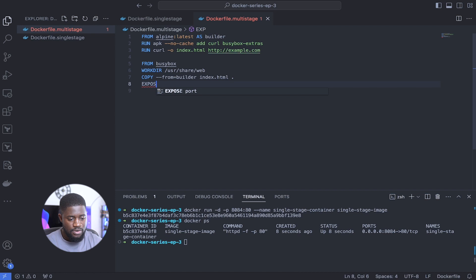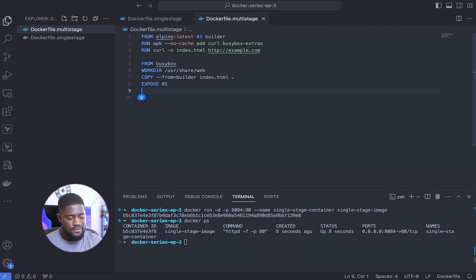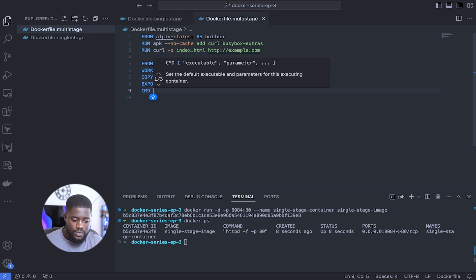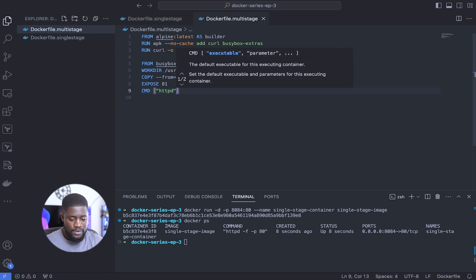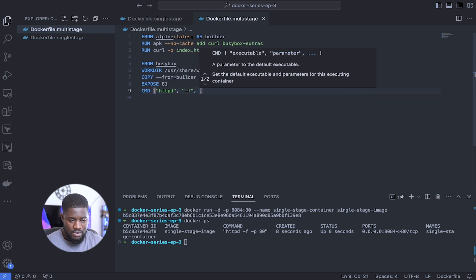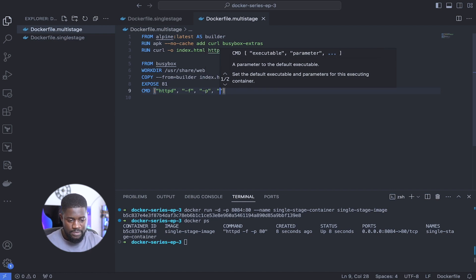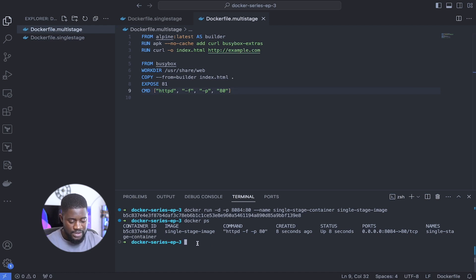Next, let's expose our application on port 81: EXPOSE 81. And lastly, similar to what we did earlier, let's add the command to serve our static HTML file: CMD ["httpd", "-f", "-p", "80"]. Let's save that and head back to our terminal to build our image.